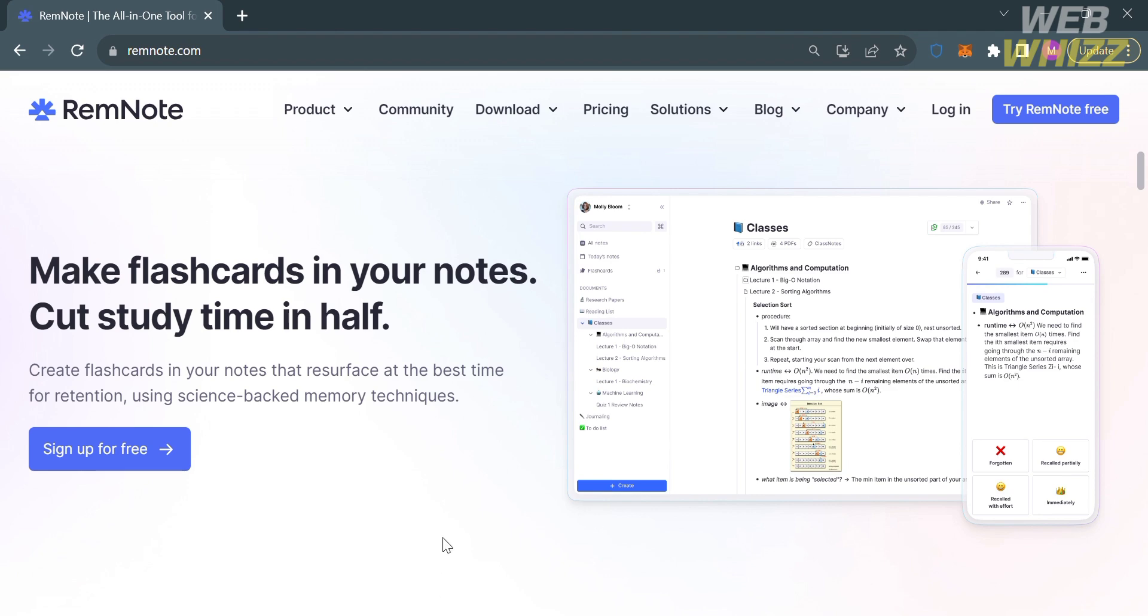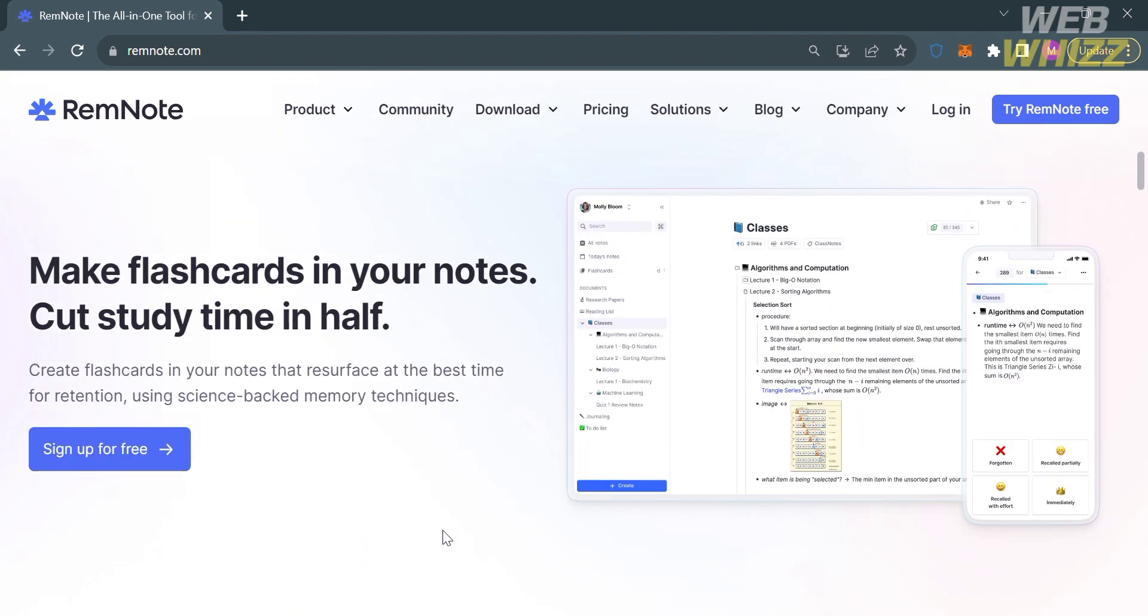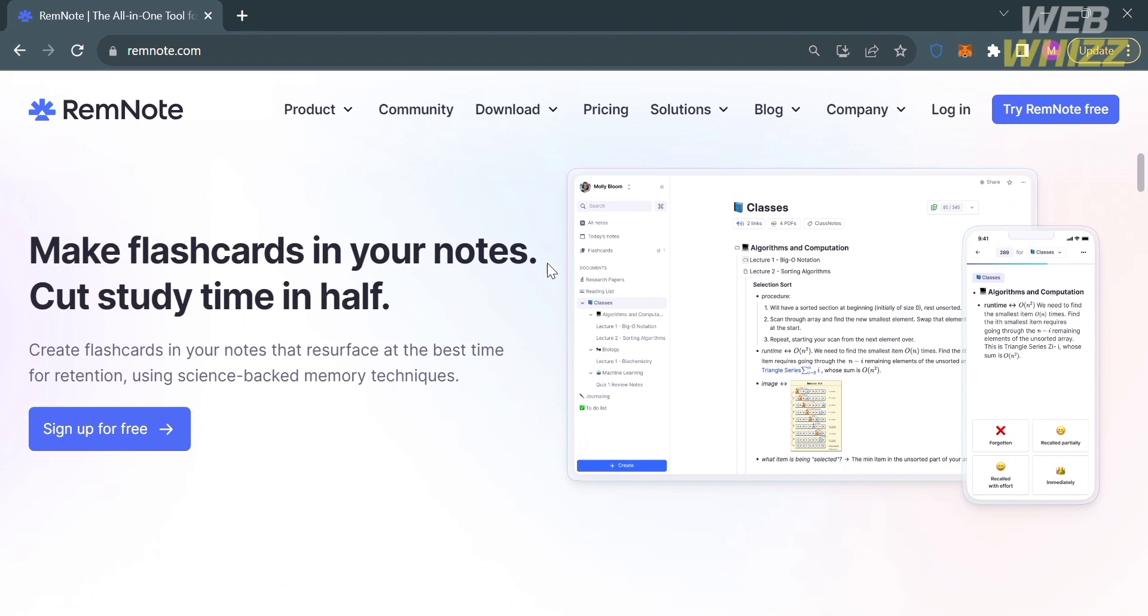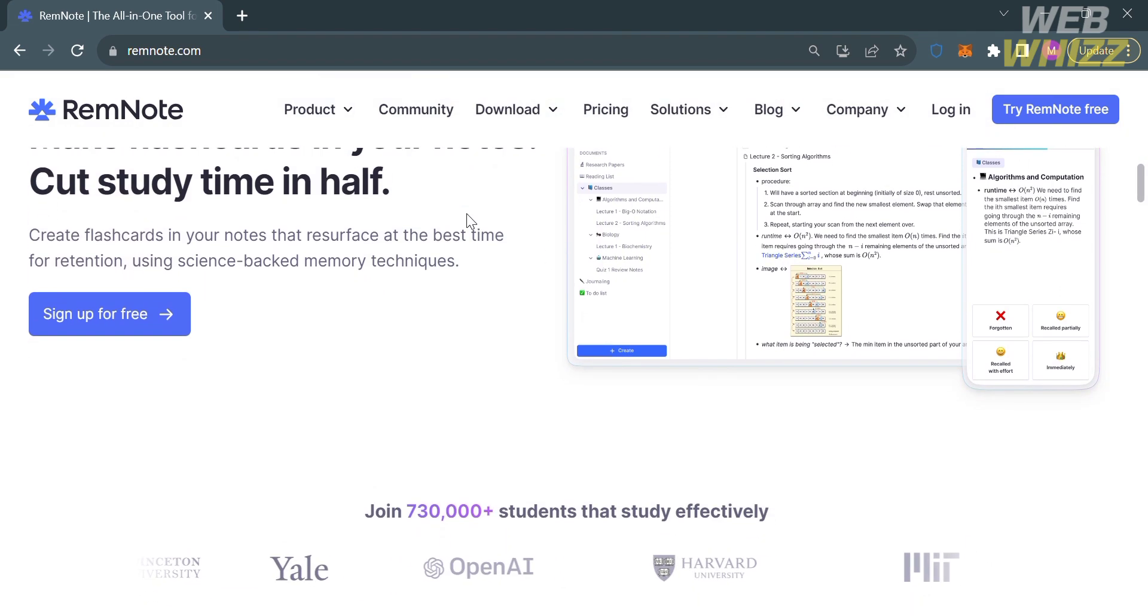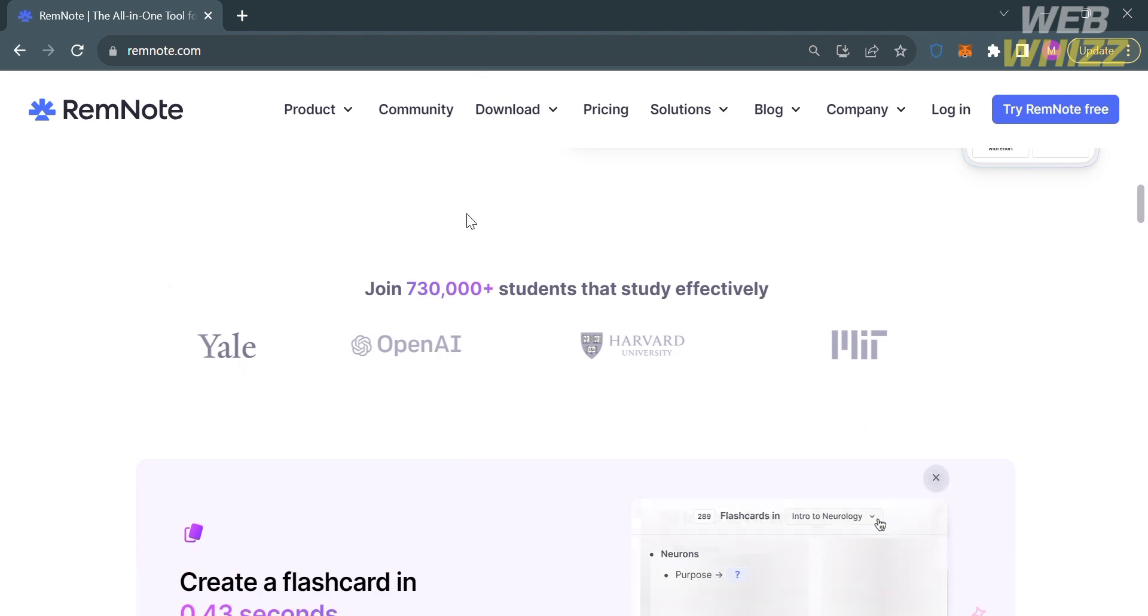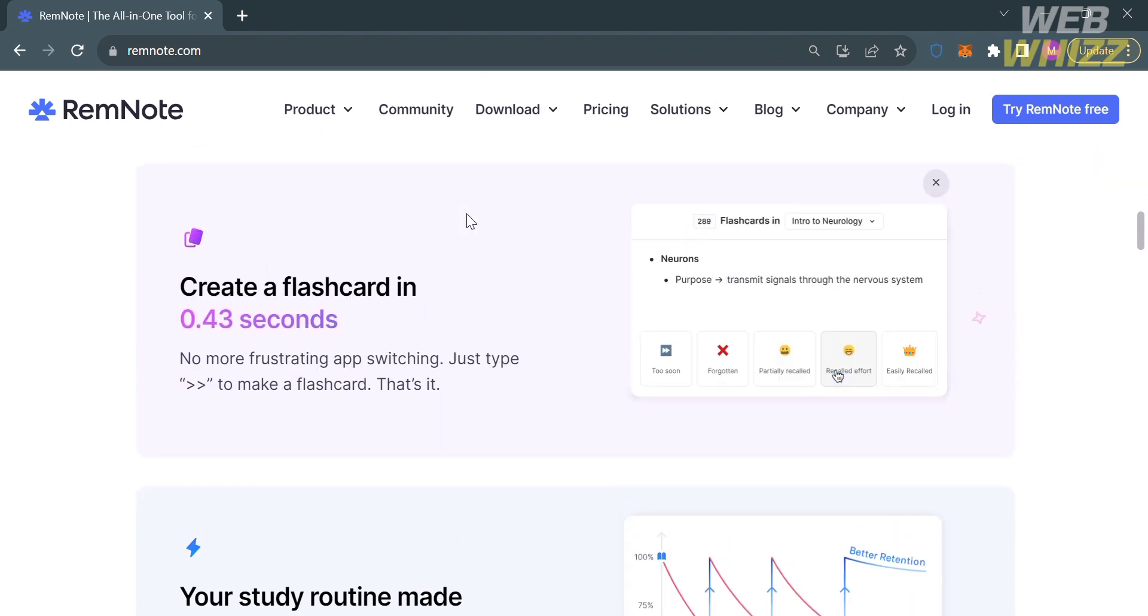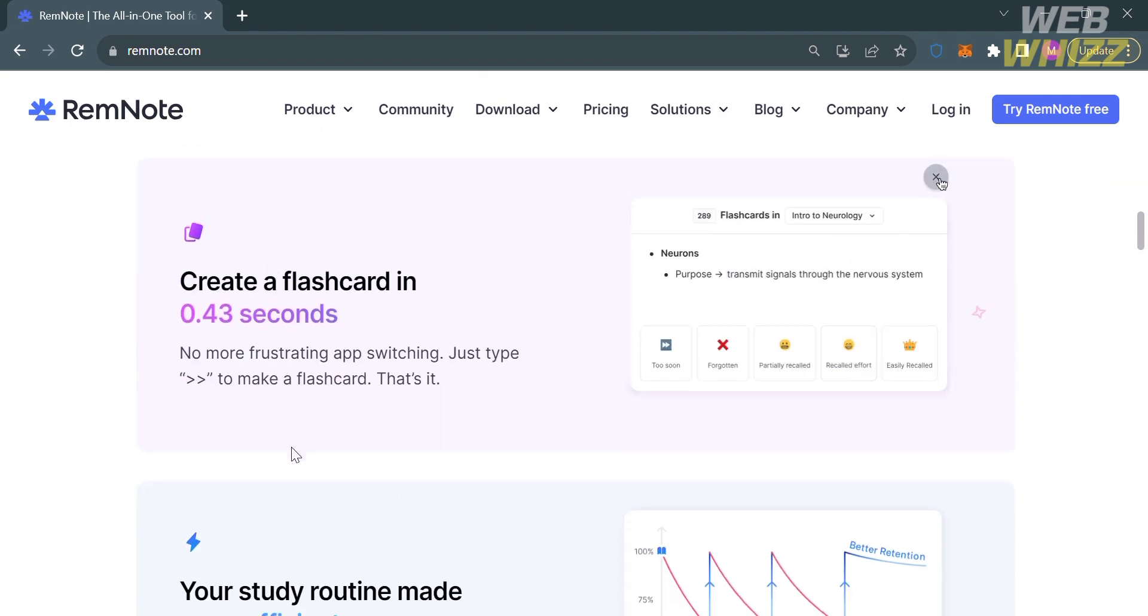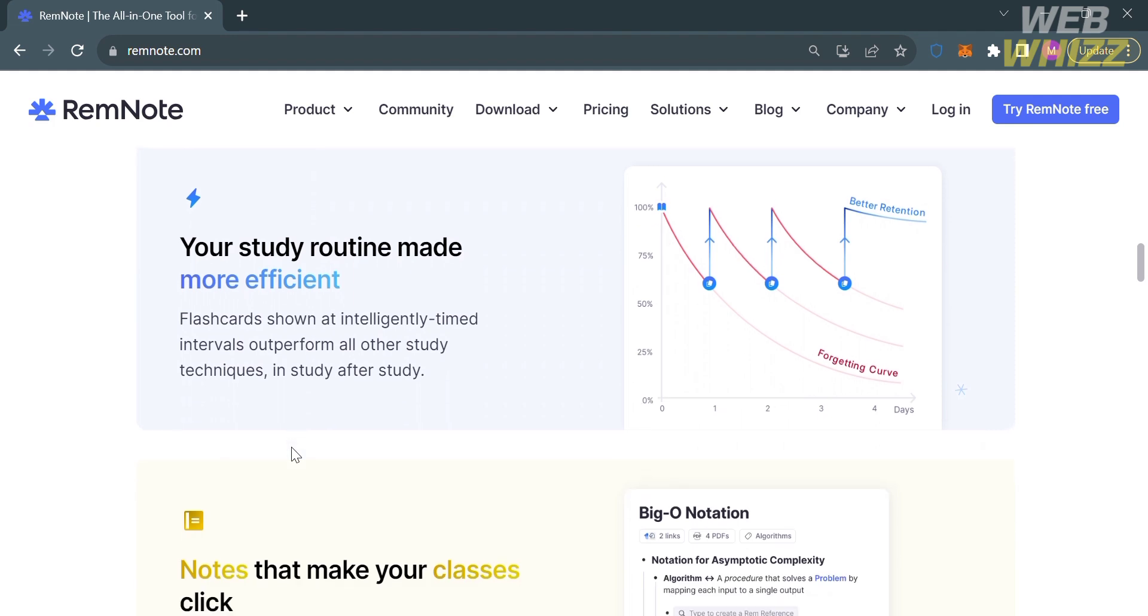The first thing you need to do is open your browser and go to remnote.com or simply click the link in the description below. Upon clicking on it, you will be directed to this page which shows you details about the platform.